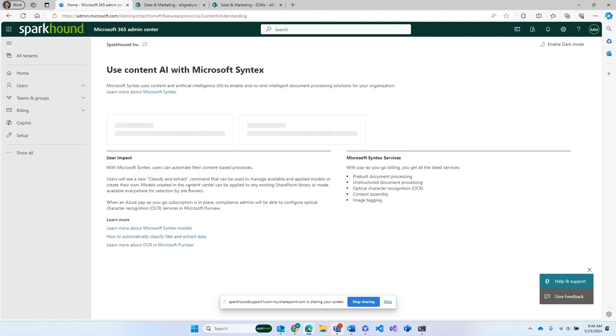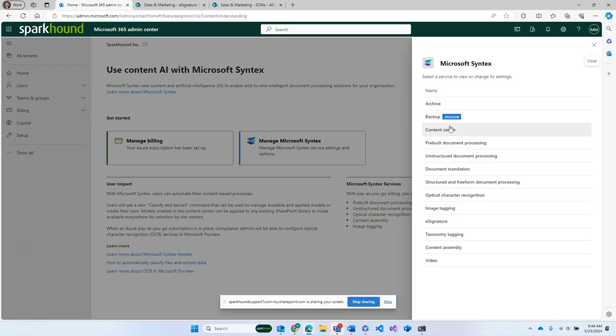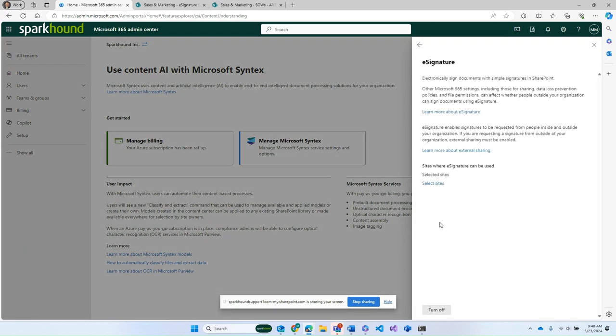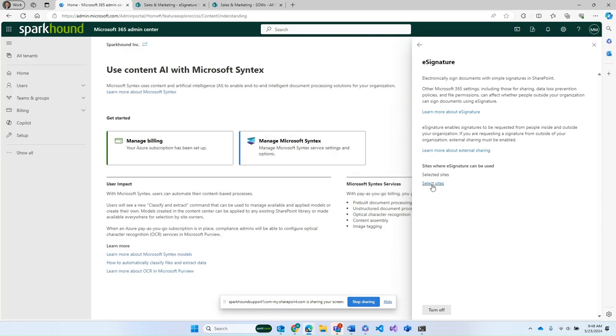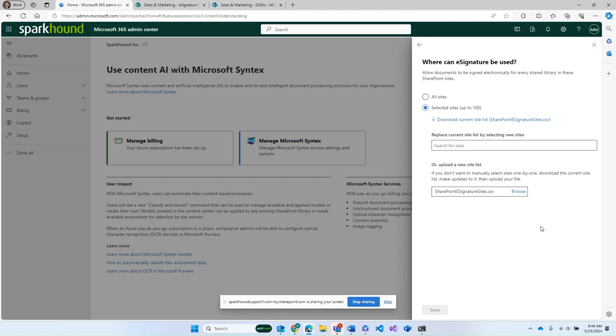You will first need to set up an Azure billing subscription. We're not going to go through that here. But here in Manage Microsoft Syntax, you can go down into e-Signature. And into e-Signature, you're going to select the sites that you can do this in. You can select sites, or you can upload something, or you can just use all sites. Remember that this is going to cost you $2 per request. So you do kind of want to be a little bit prescriptive about where you're putting this.